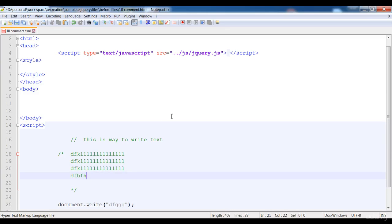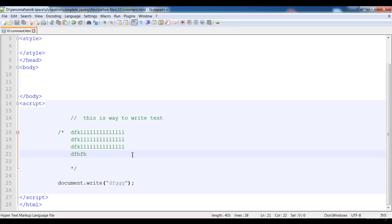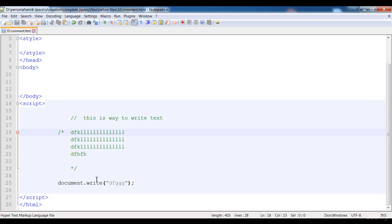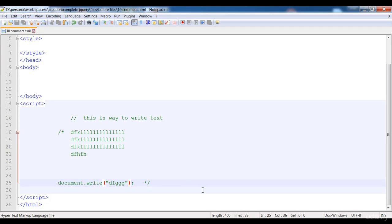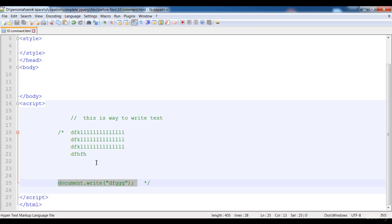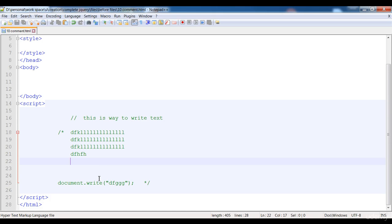In between these two markers you can write your text and it is not going to execute in the browser. This is the way to add a comment in JavaScript, or you can say jQuery — both use the same method. You can also write code inside the comment, and that code will not be rendered in the browser because the browser will understand that the line is a comment and will skip it.